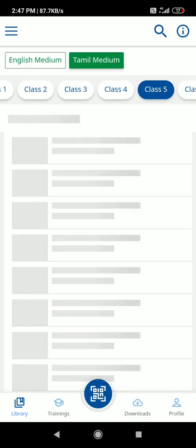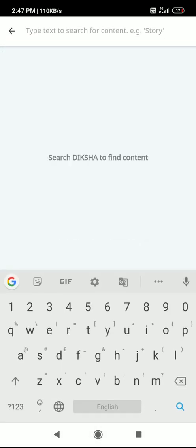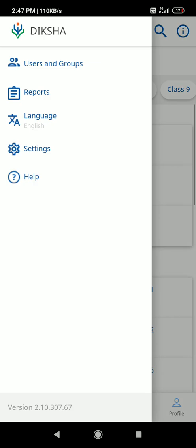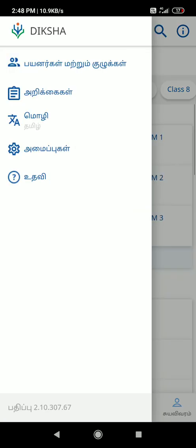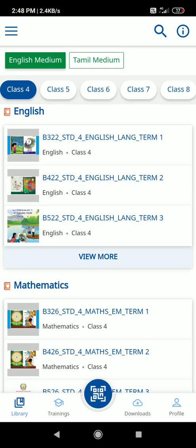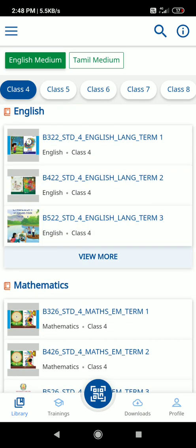You will see content in English and Tamil. If you want to start a search, type a keyword. For example, you can search for languages. You can find content for Term 1, Term 2, and Term 3 in Tamil or English. That is the Diksha platform.